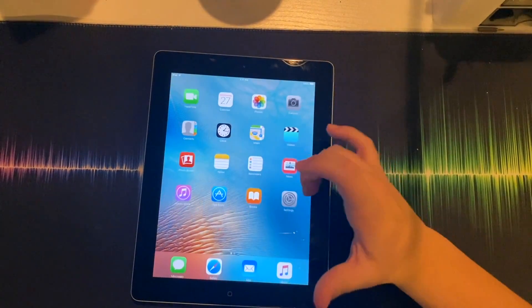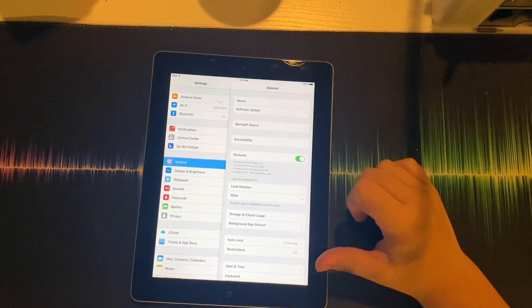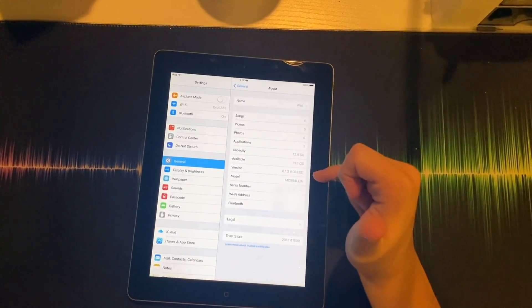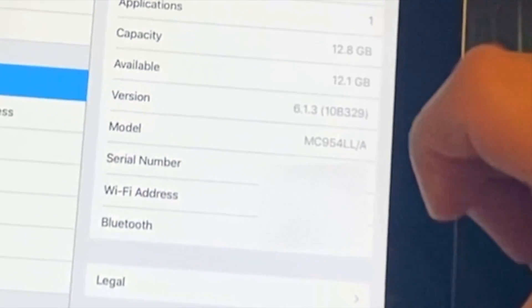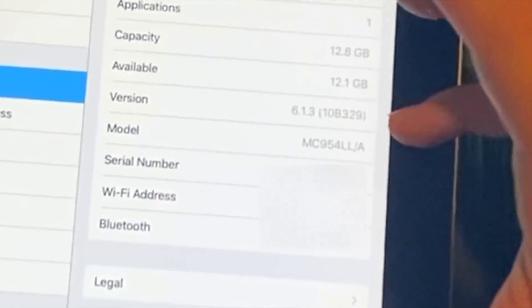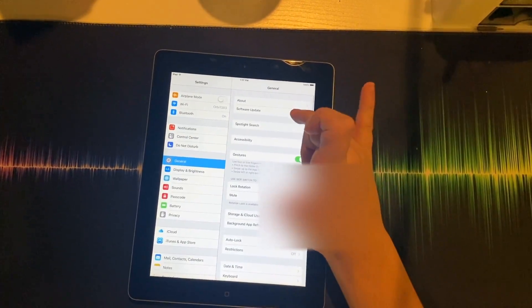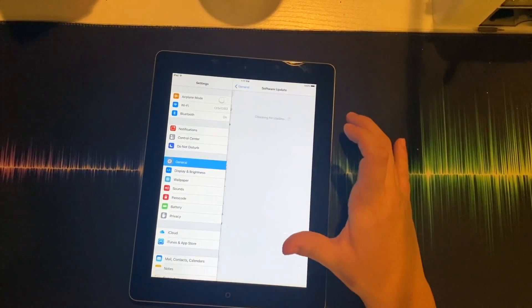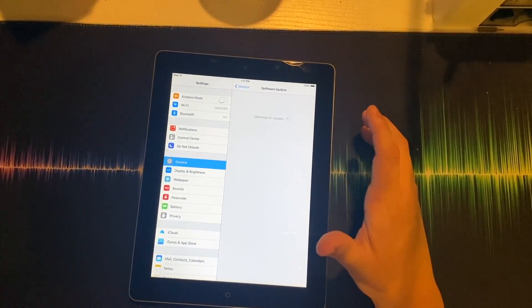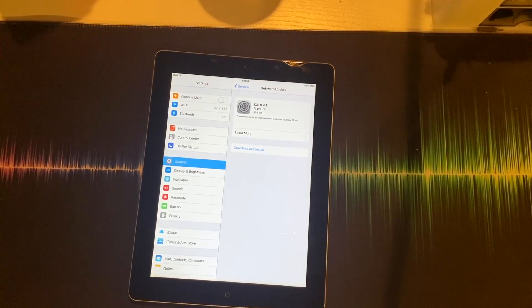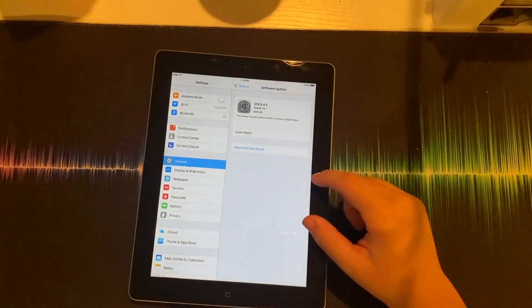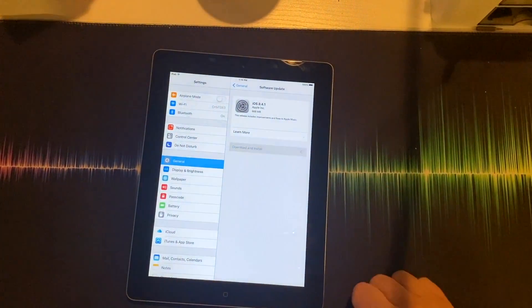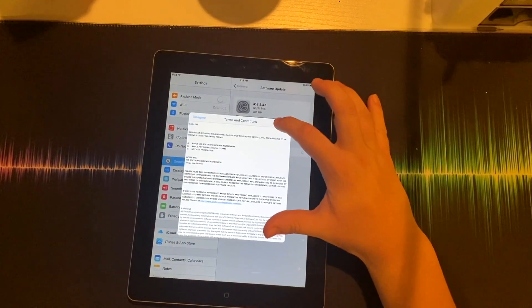Now unlock your device, go to Settings, click About, and you're going to see that the version number did change. So now you're going to go to Software Update. Now you're going to click download and install and agree.